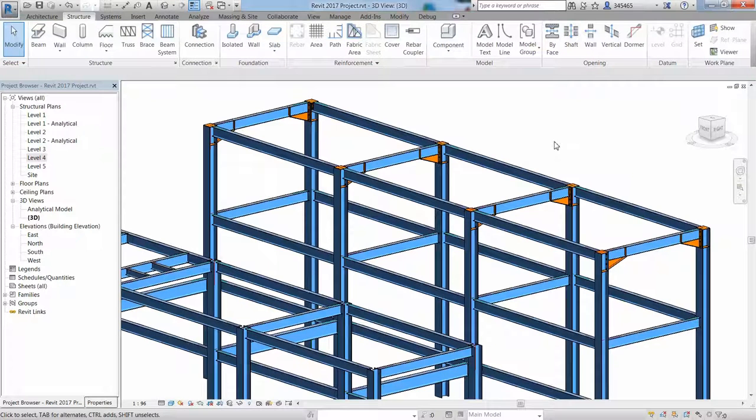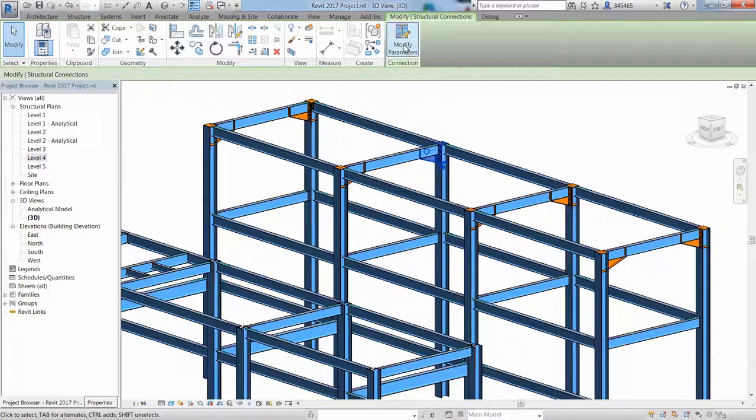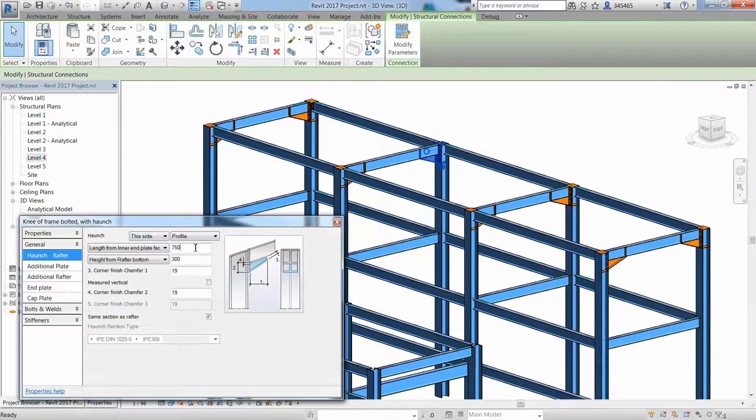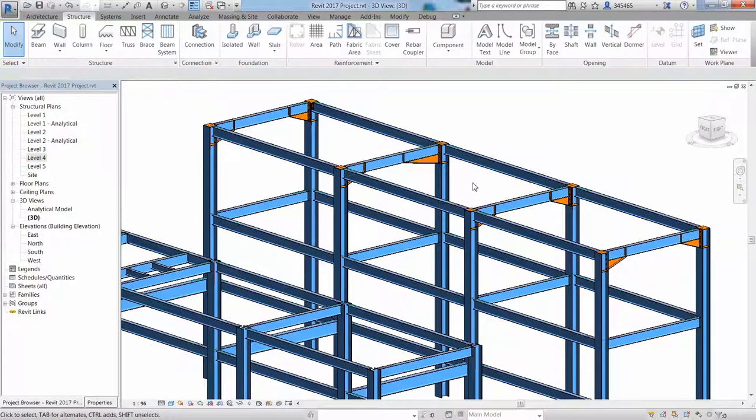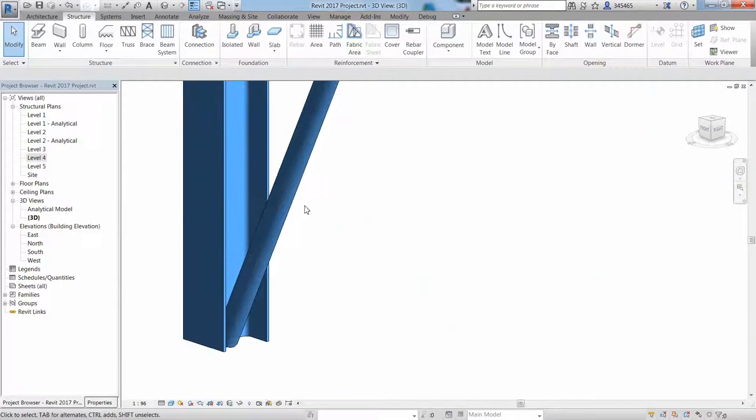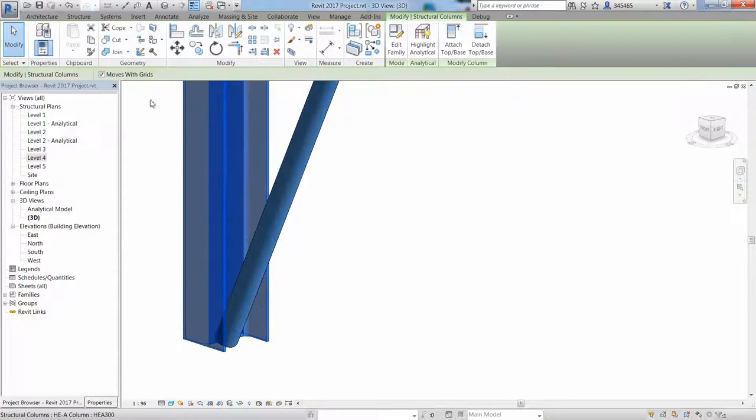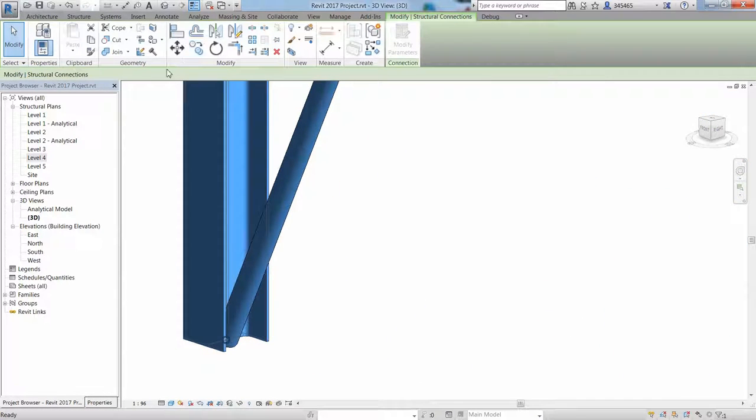If you display the model in 3D, you can see that the connections have been copied to the other portal frames. The copied connections remain intelligent parametric connections, and you can modify them at any time with the Modify Parameters icon.